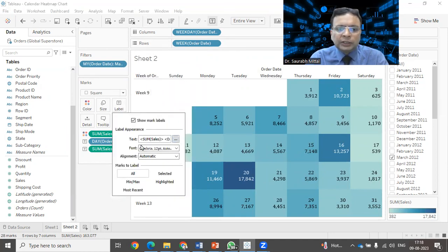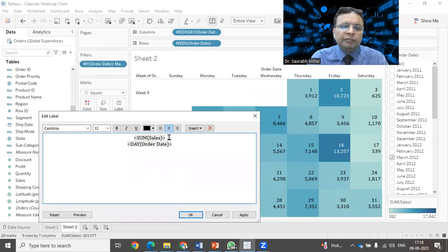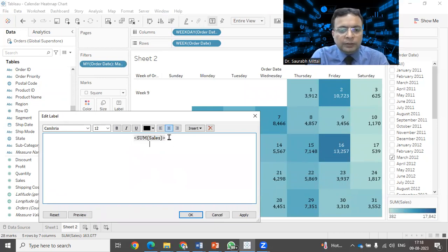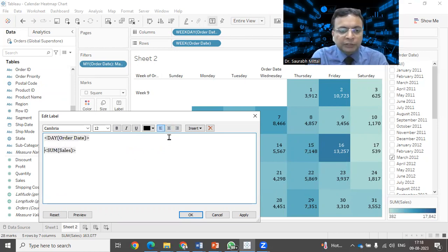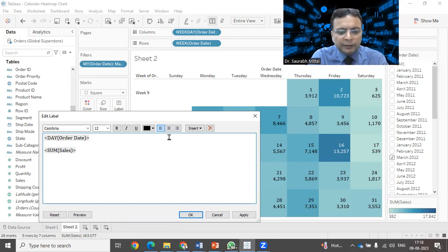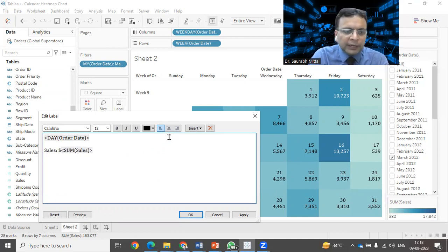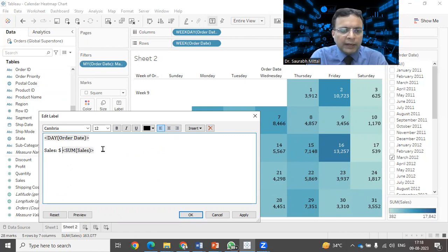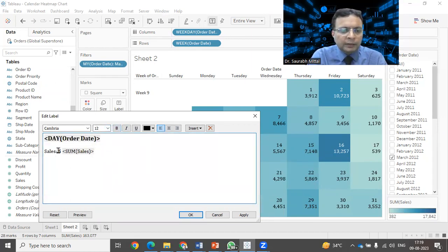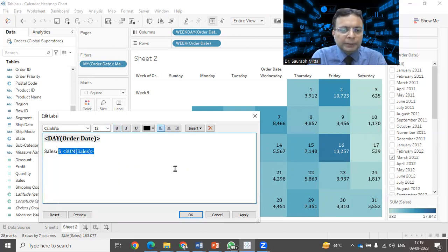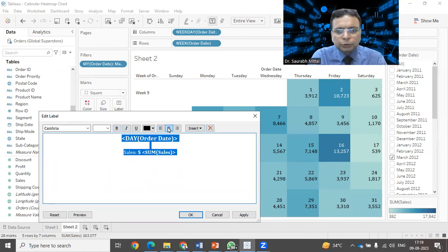If you want to change the appearance of your labels, you can click on these three dots and you can define that a day should be shown first and then it should show me the information of sales amount. We can have a small title like sales and then we can put a dollar mark also. Then there can be a small space and the information of date that should be shown bigger. Probably you can make it 14 bold. And the sales amount can also be a little bigger.